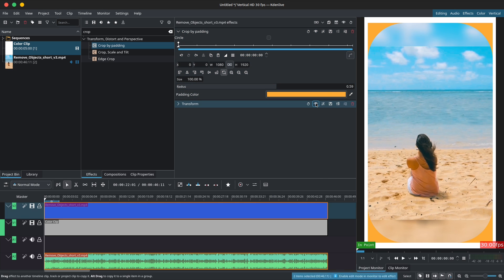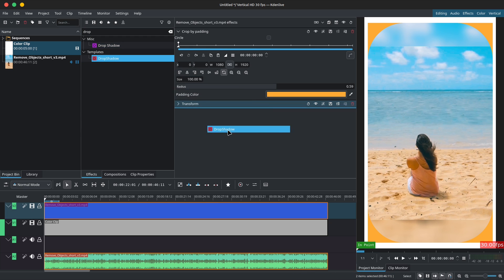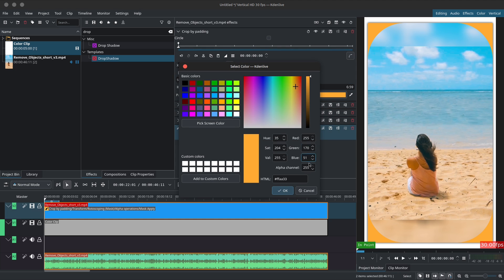Bonus tip, once you're done, you can use my drop shadow template to add a drop shadow to your crop. This only works if you place the drop shadow stack at the very end of the effect stack and leave the padding color transparent.